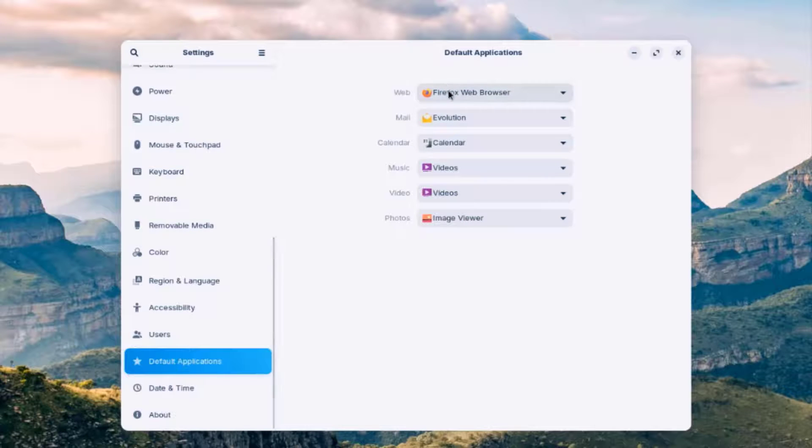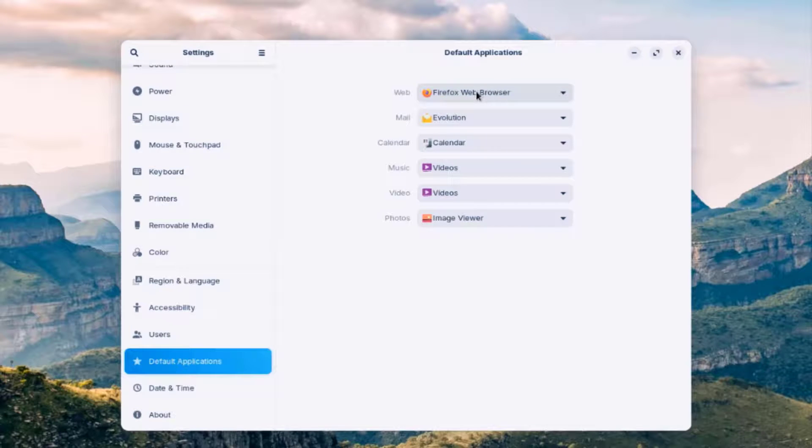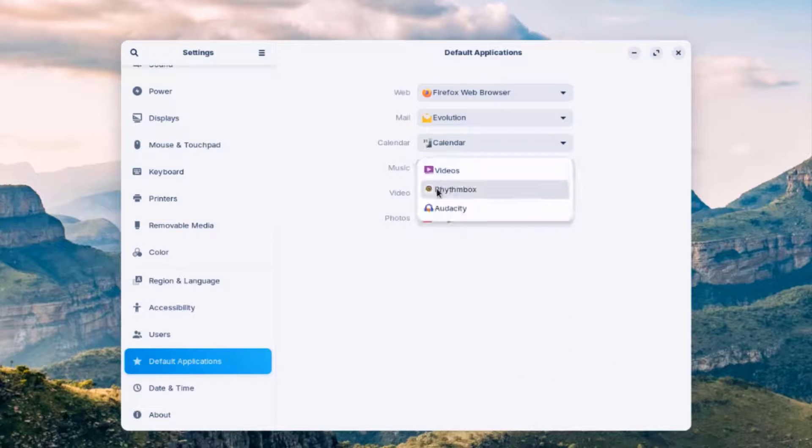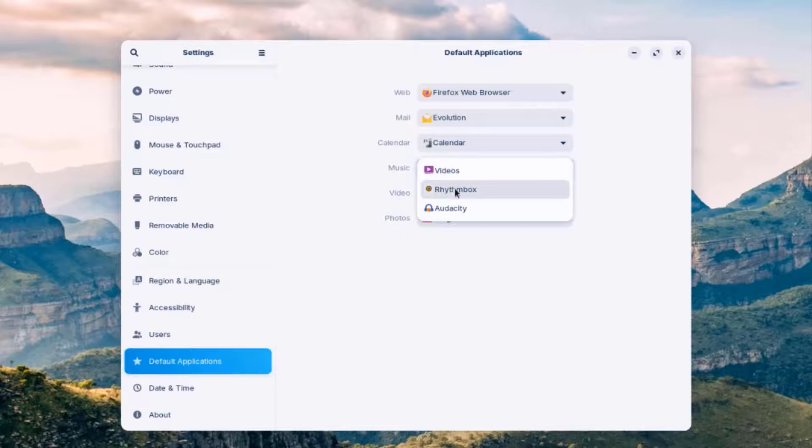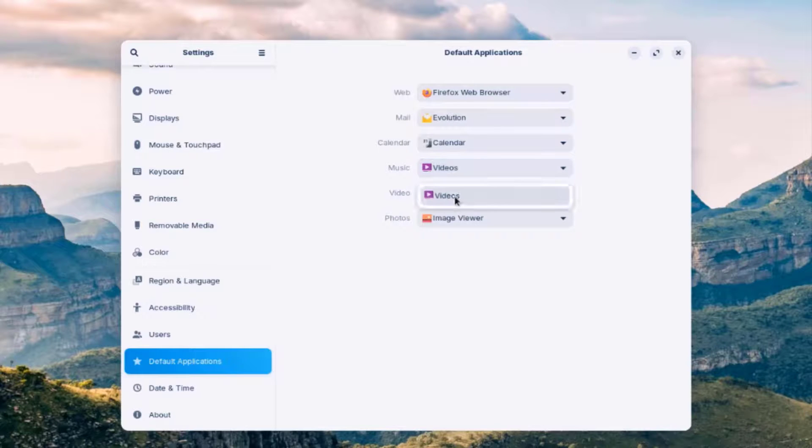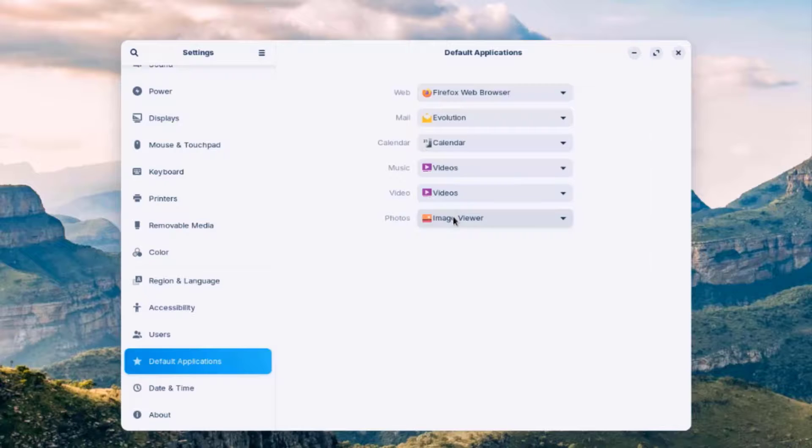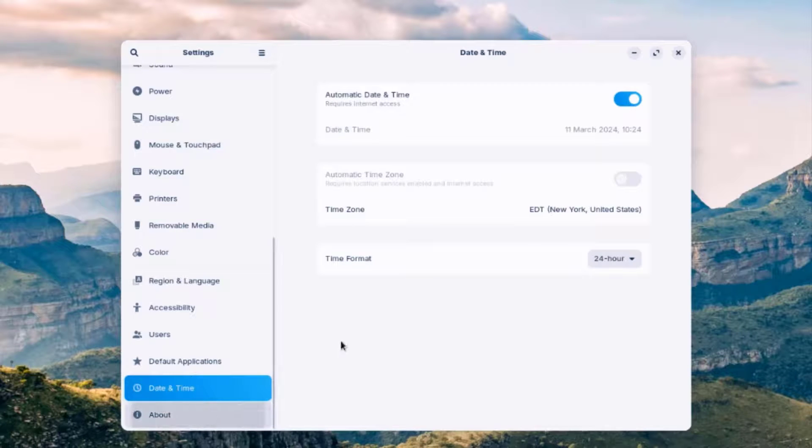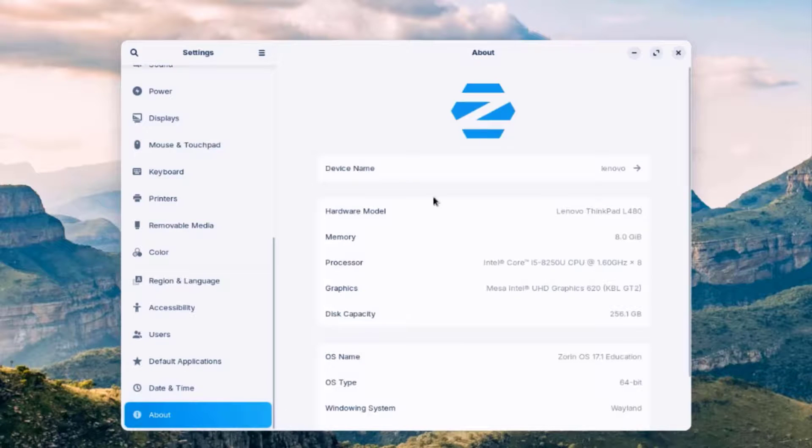This is the default application settings. So if you have more than one web browser, you can select it here. There's only Firefox right now installed. There's Mail. There's Calendar. Under Music, you can choose Audacity or Rhythm Box. This is the Date and Time settings. This is About.